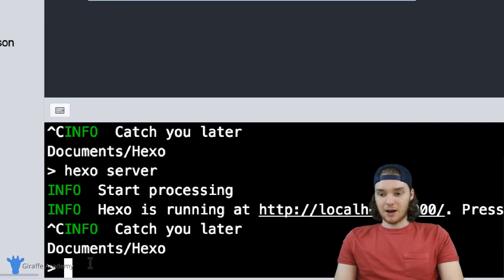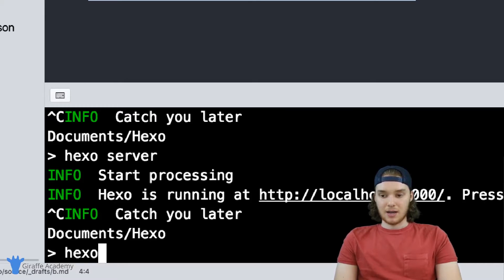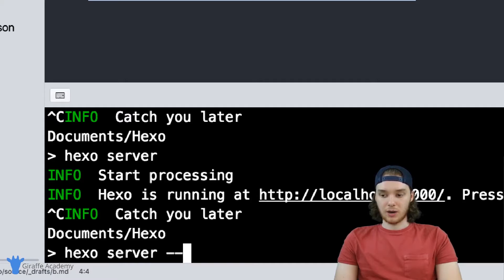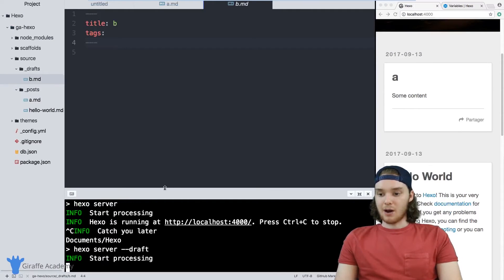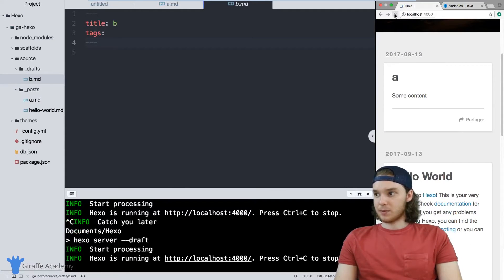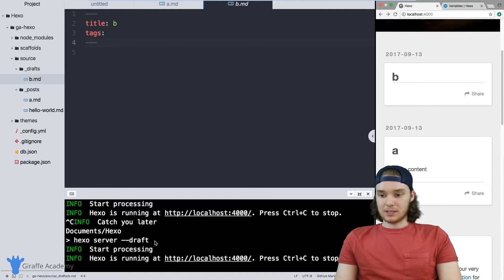If you want to have your markdown files in the drafts folder show up, you can run a special command with the Hexo server. I'm going to shut down the current server, and if I want Hexo to render the draft pages on my site, I can type hexo server --draft. This will tell Hexo that I want to see how the draft pages look on my website. Now when we refresh the page, the B markdown file is going to show up.